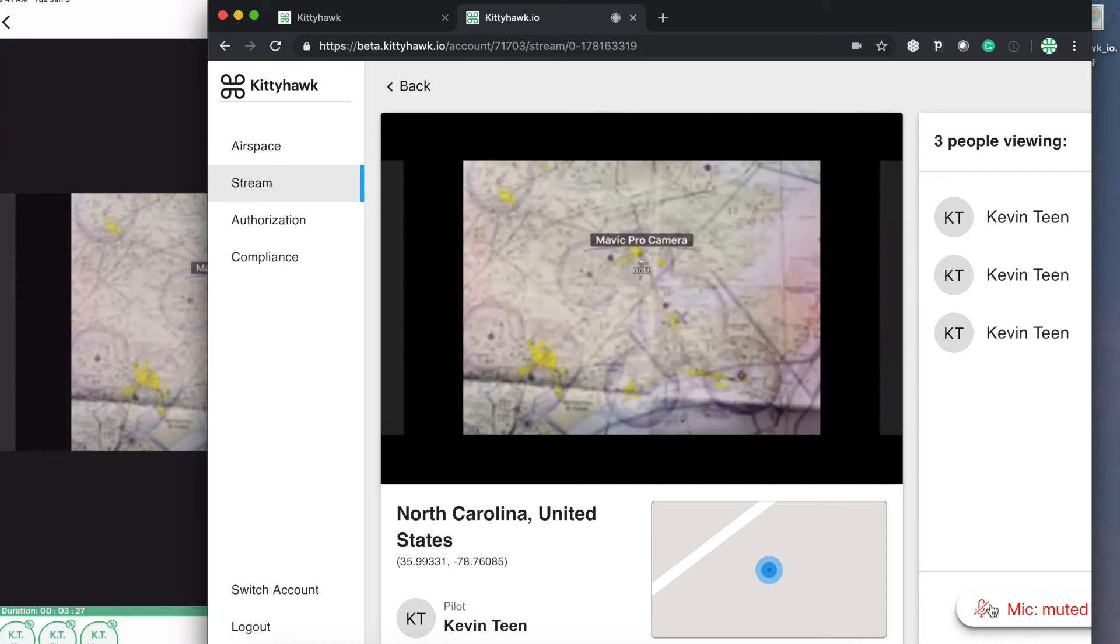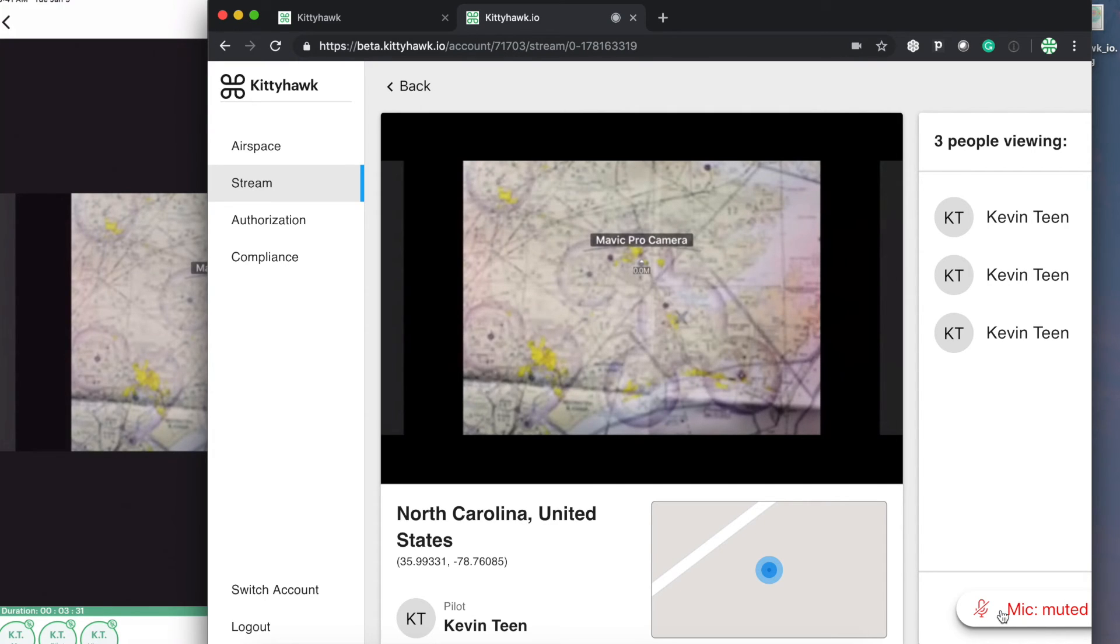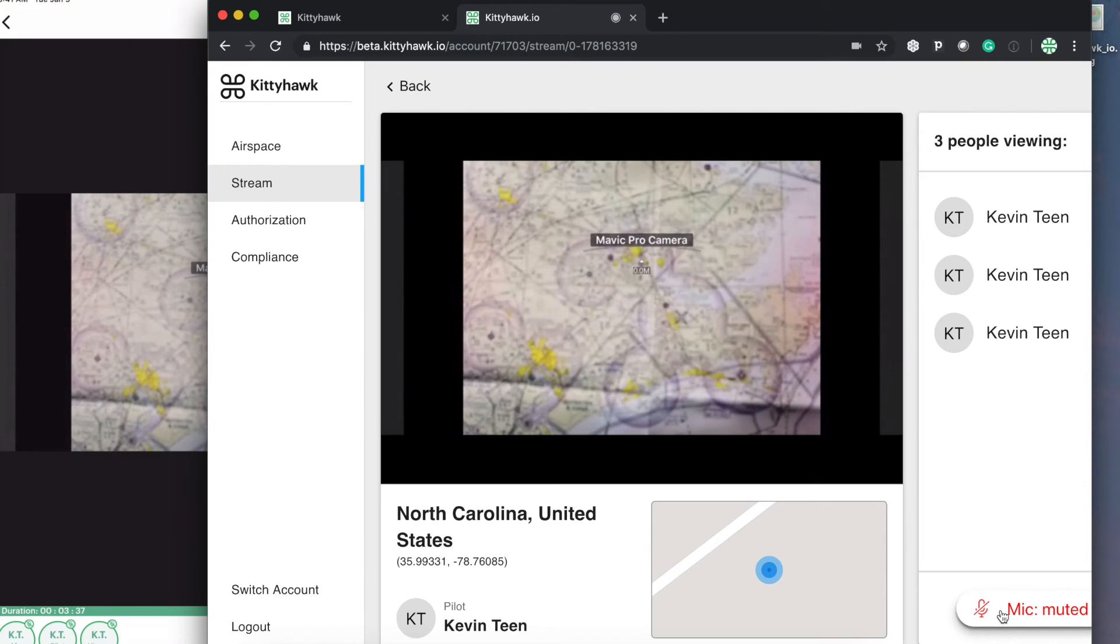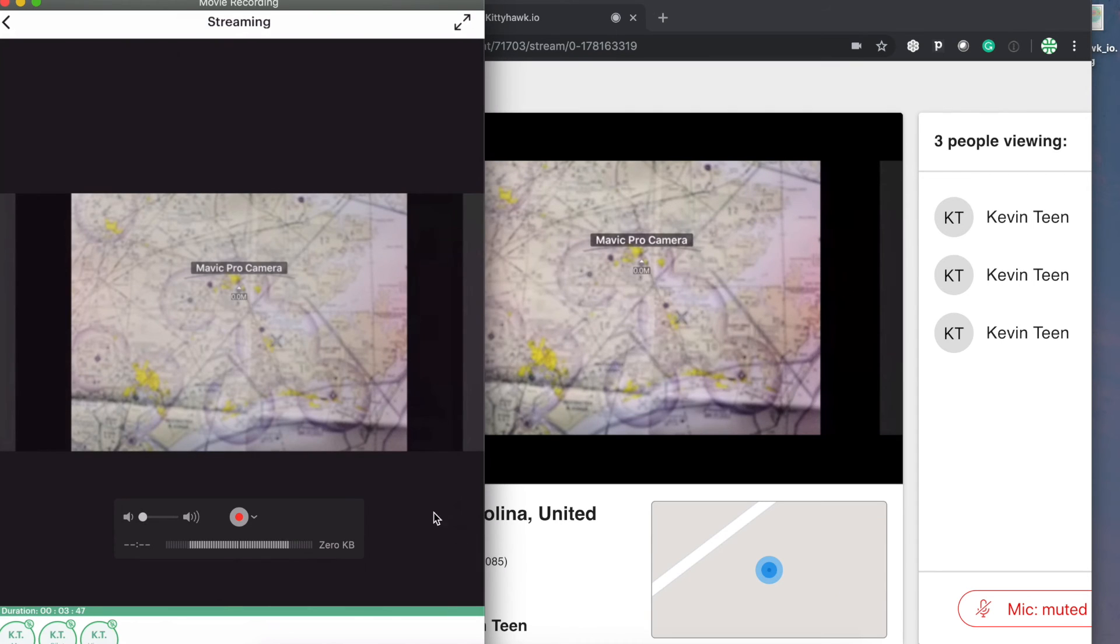And worth noting, you will join automatically muted, but you can unmute this and actually communicate with the pilot in real time. That way we don't have to text or call if there's anything that we need to communicate.